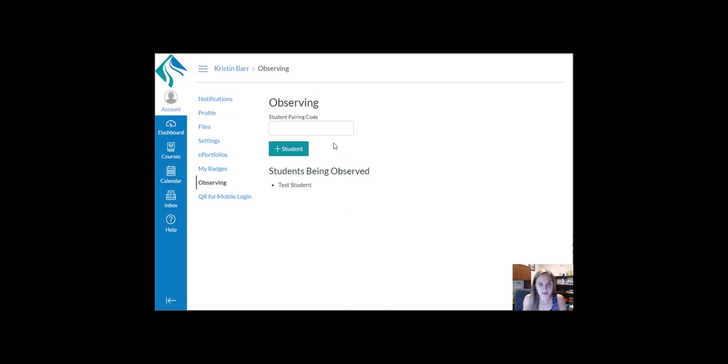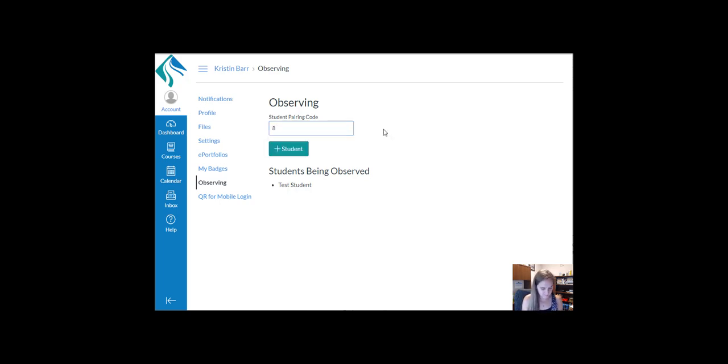Here you'll see a blank for adding an additional student pairing code. Add your code here and then click the Add Student button.